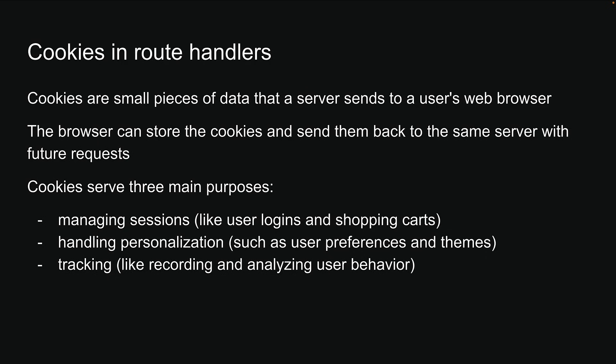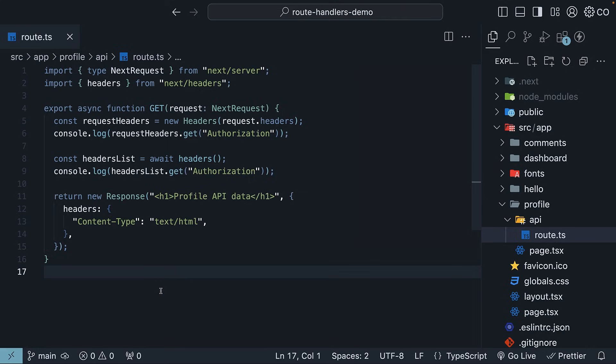If you would like to dive deeper into cookies, you can check out the detailed documentation on MDN. But for now, let's head back to VS Code and see how we can work with cookies in Next.js route handlers. Similar to what we saw with headers, we will primarily look at how to set and get cookies inside a route handler.